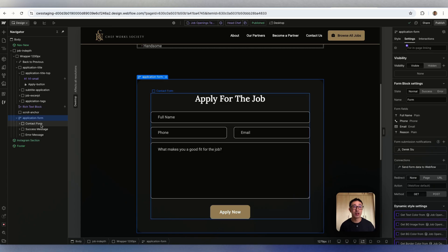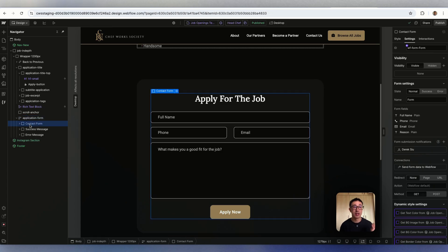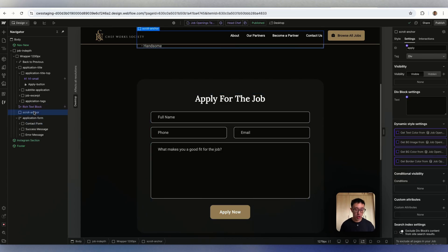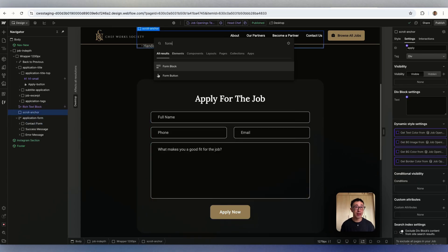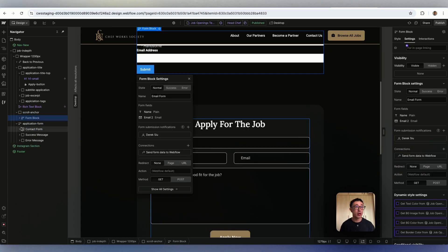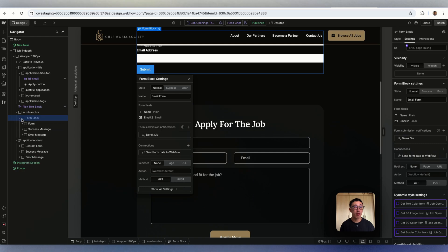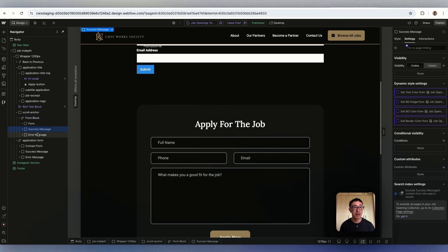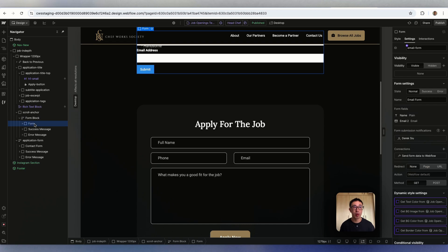You just want to add it to the first div block, which if I add another form, you'll notice right here in my form block there's three different div blocks: form, success message, and error state. We just want to add it into the form div block, which you may or may not have renamed.